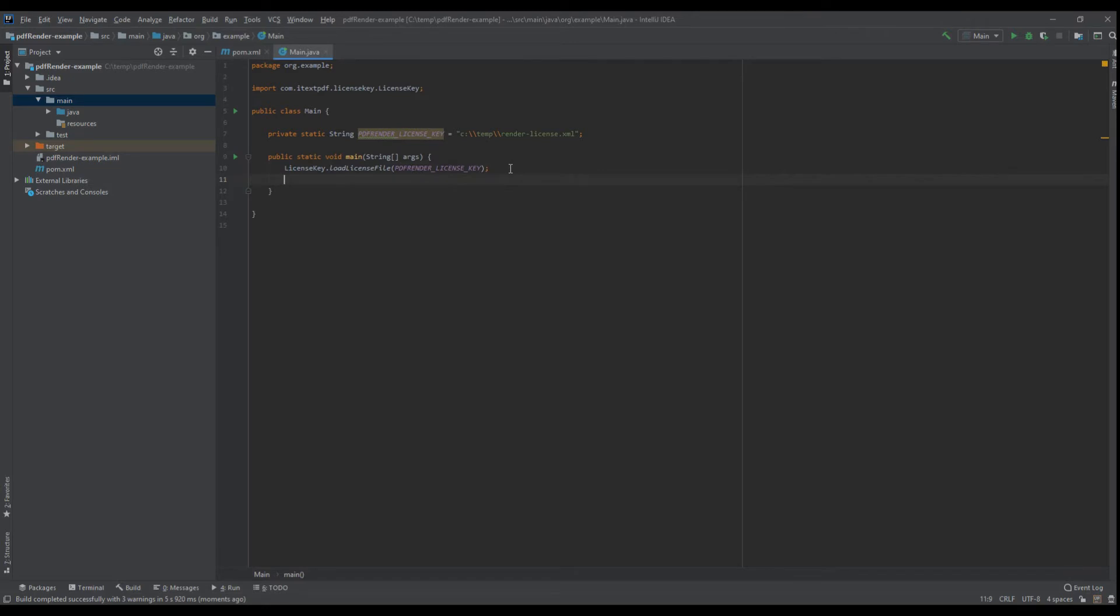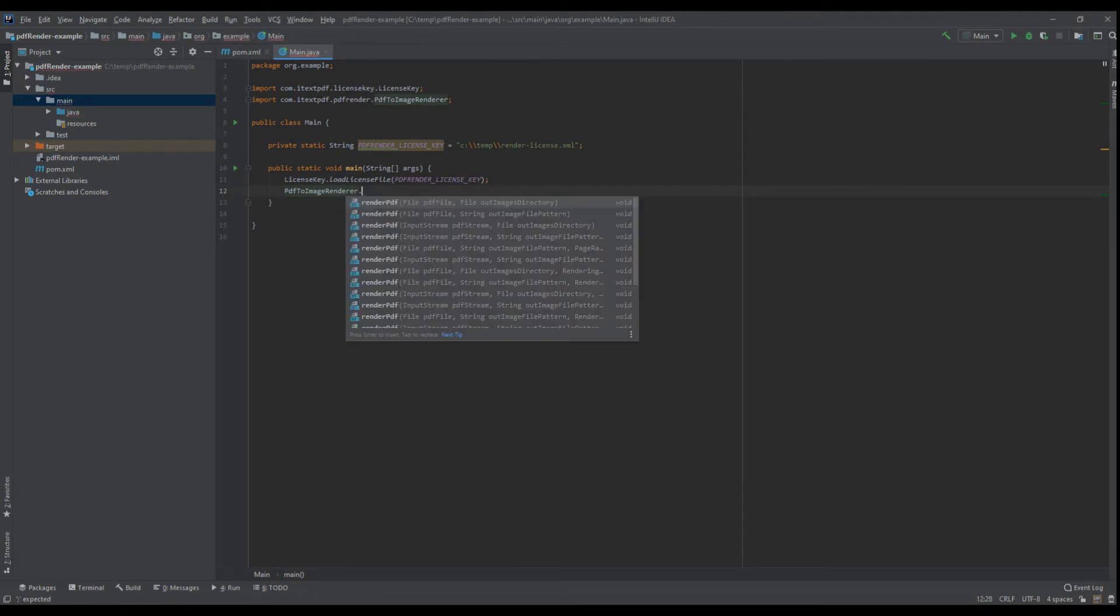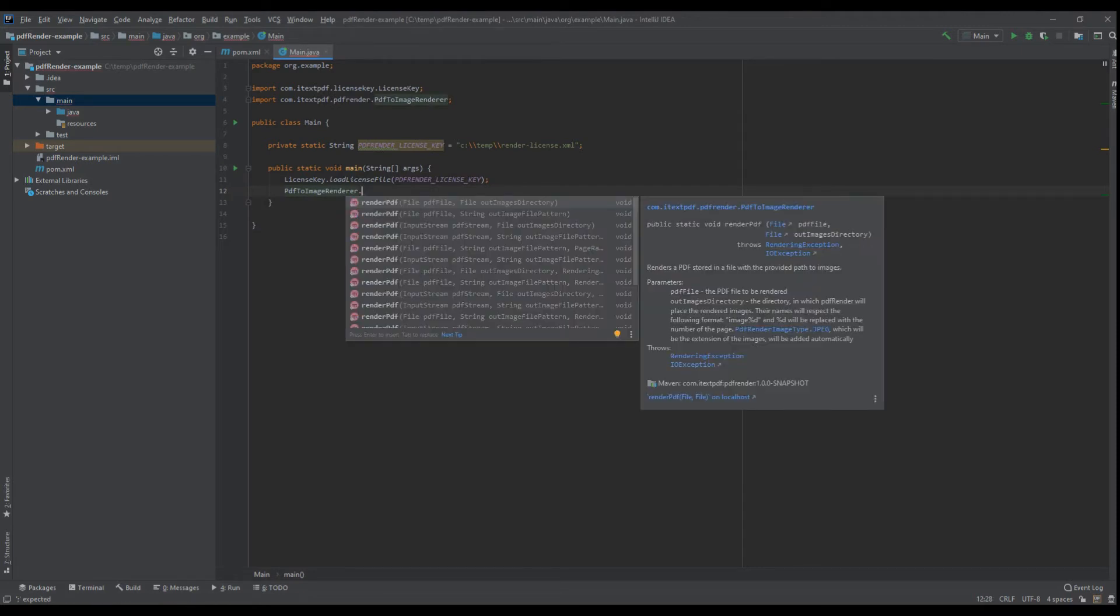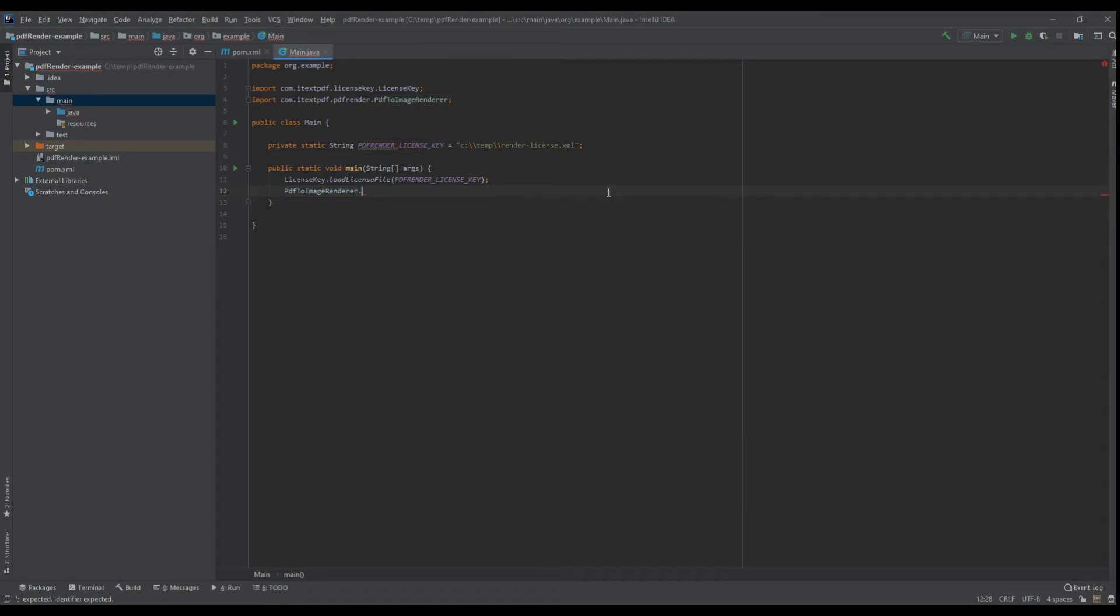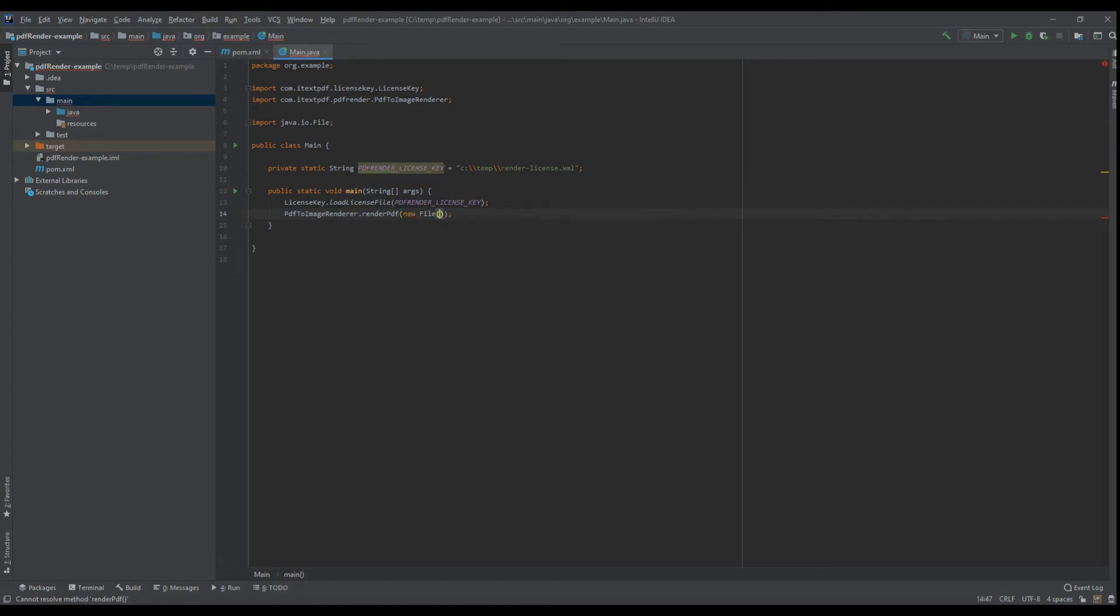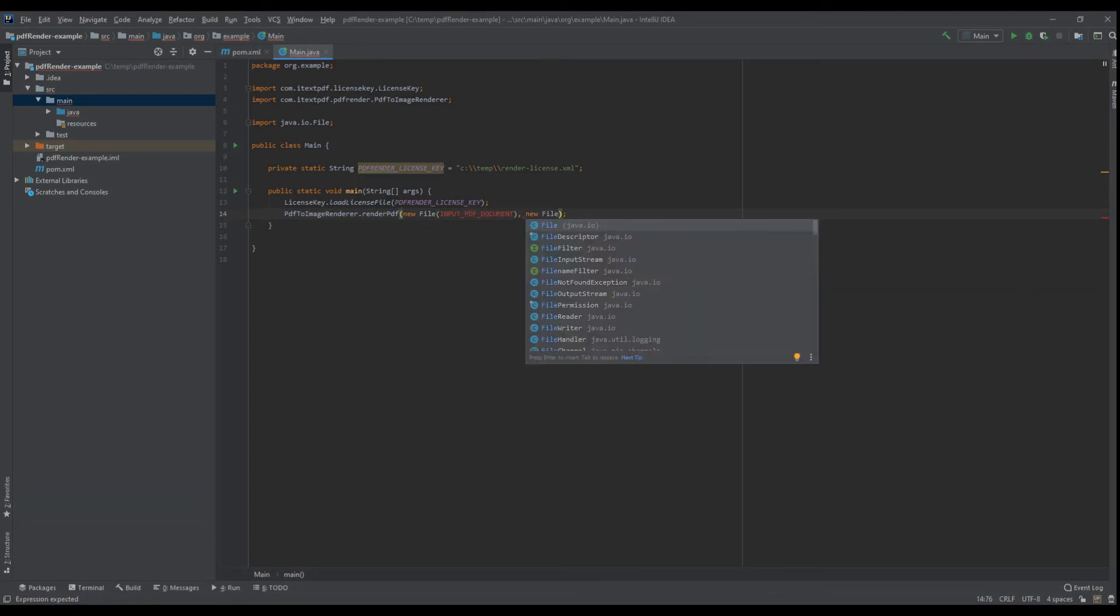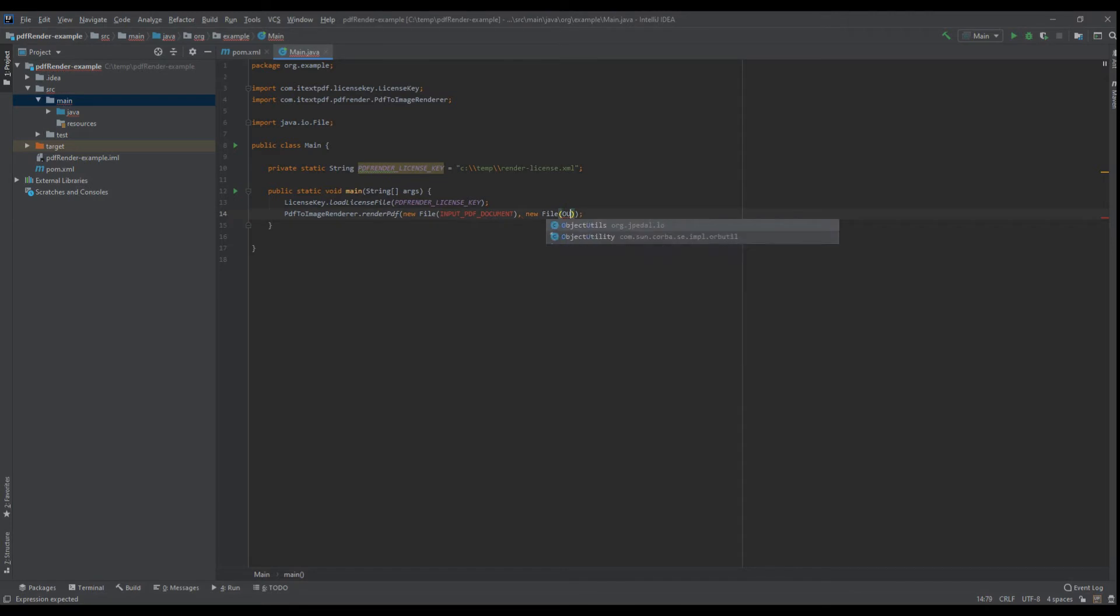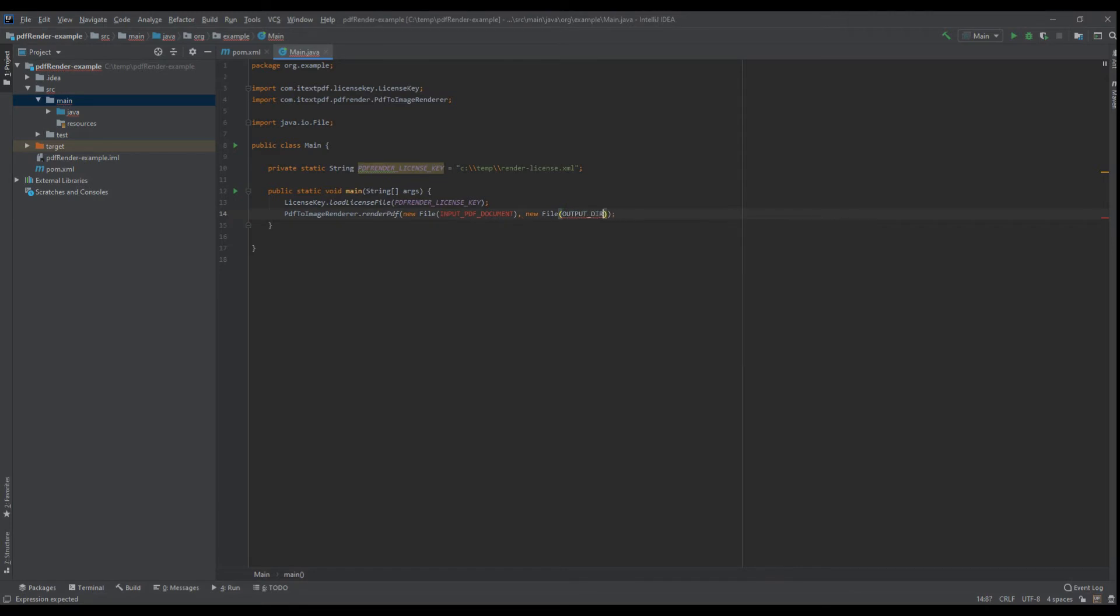It's really easy to use, we just have a static method called render PDF, and by default it uses JPEG format. So let's put render PDF with new file for input PDF documents and then new file for output directory.